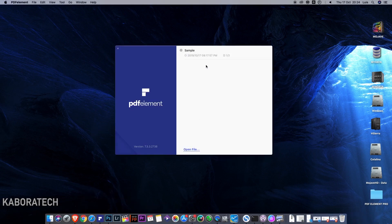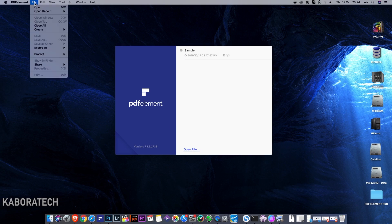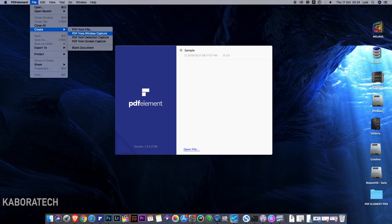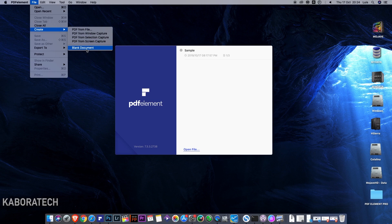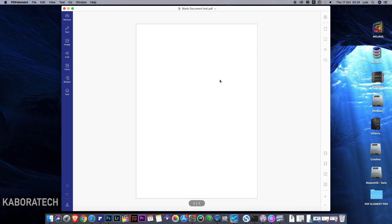Every time you open PDF Element, the last used file will be there. But we can create a blank or all the other options you saw. Let's create one really fast just to show you how easy it is to work with this.